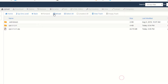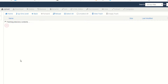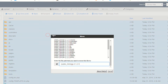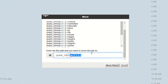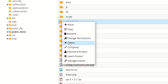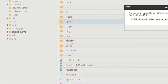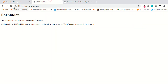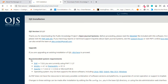You have successfully extracted the files. Now click on the folder, select all files, and move them to the root of your cPanel, which is the public_html directory. Go back and delete the now-empty folder. Click on your domain link and as you can see it is now showing the OJS installation setup.